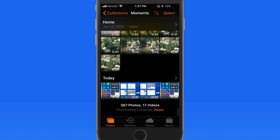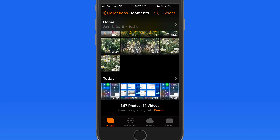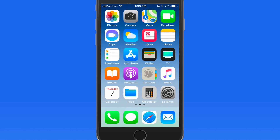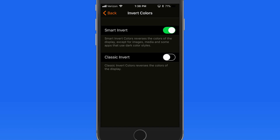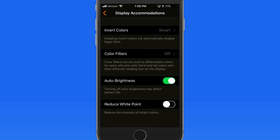If we have Classic Invert on, all the images would be inverted completely. So Smart Invert can be a nice option if you just like the look of dark backgrounds, or if you use your phone in the dark a lot. Having a black background can be much easier on the eyes in low light.